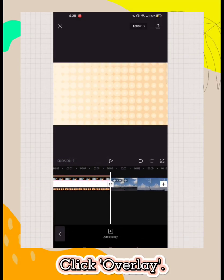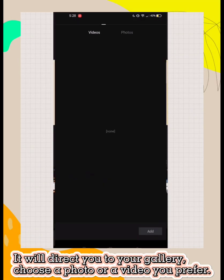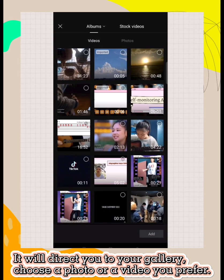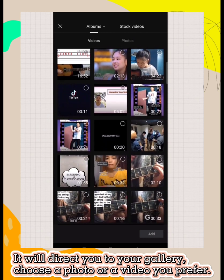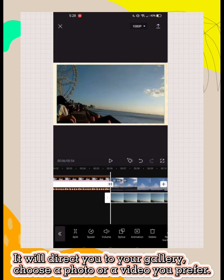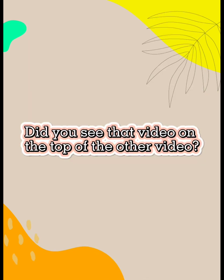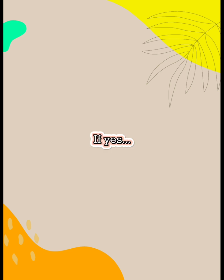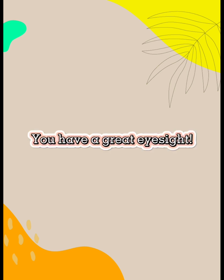Click overlay. It will direct you to your gallery. Choose a photo or a video you prefer. Did you see that video on the top of the other video? If yes, you have great eyesight.